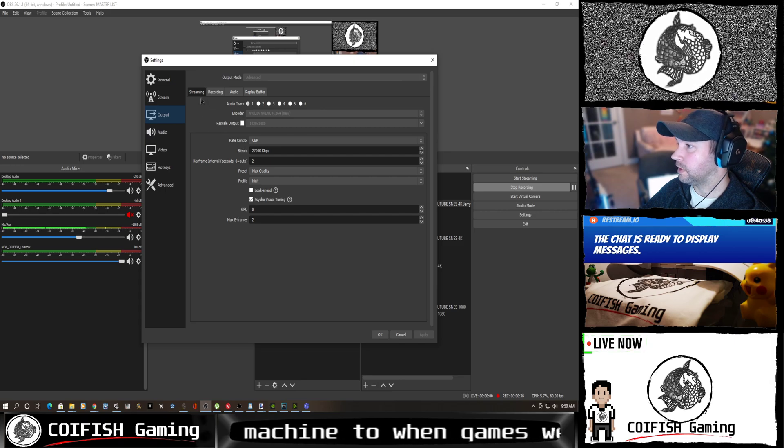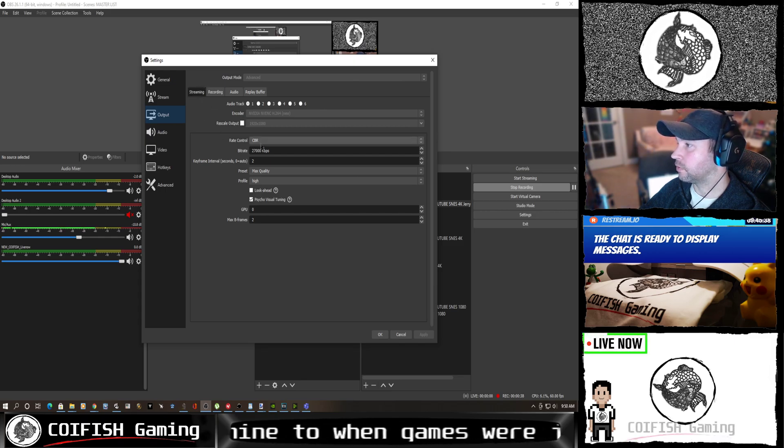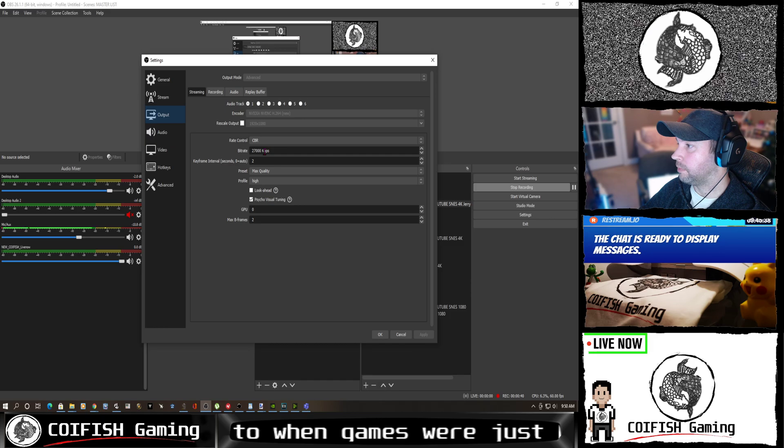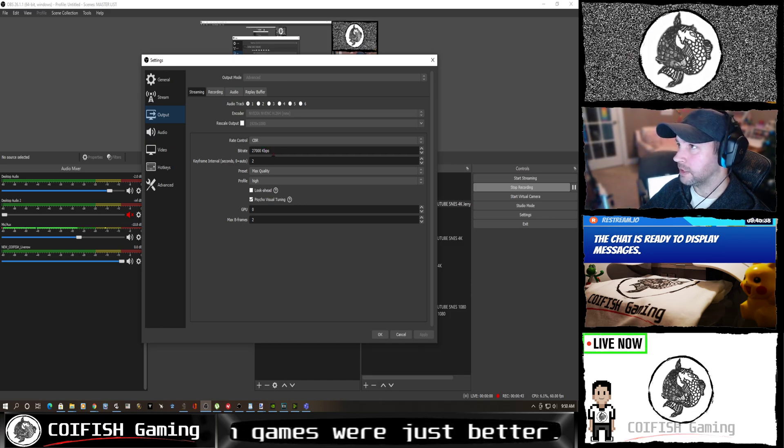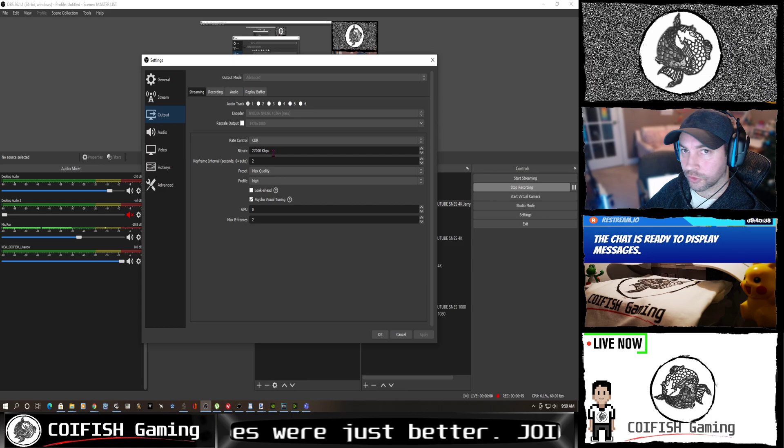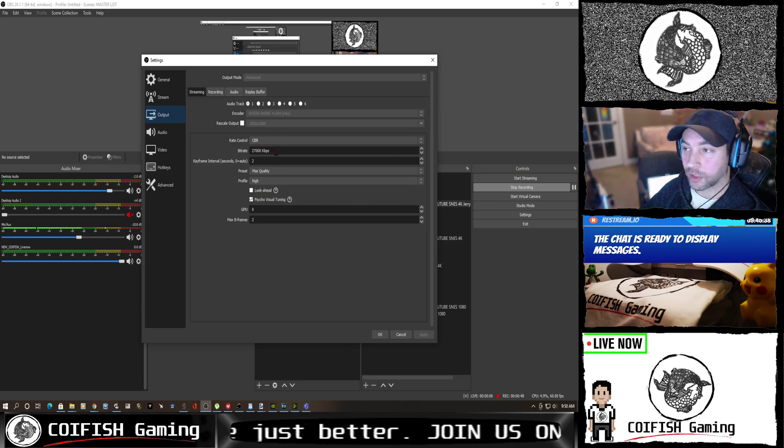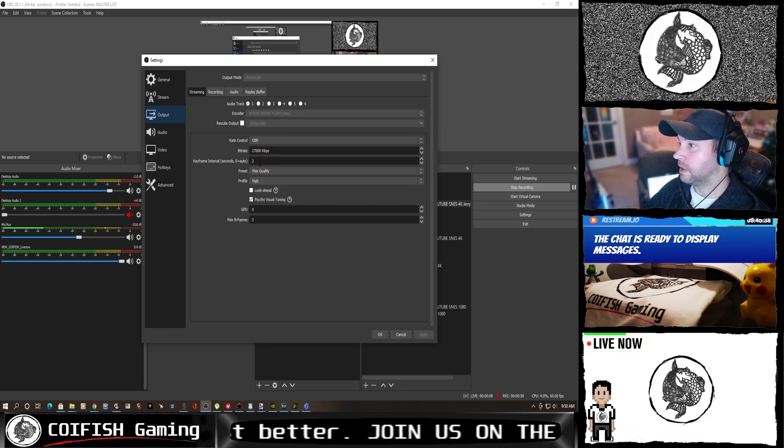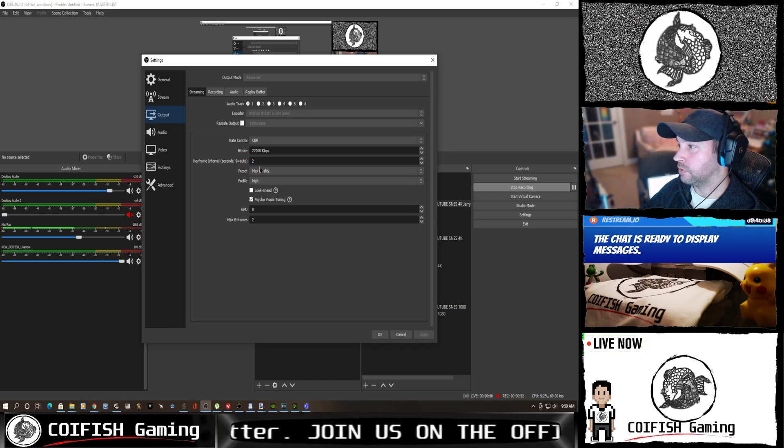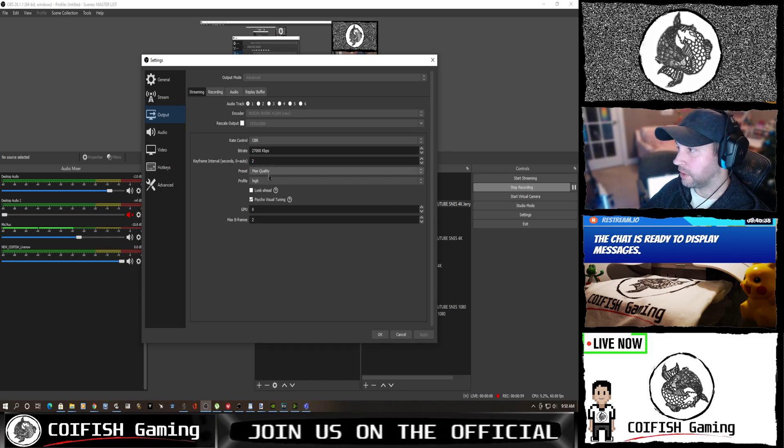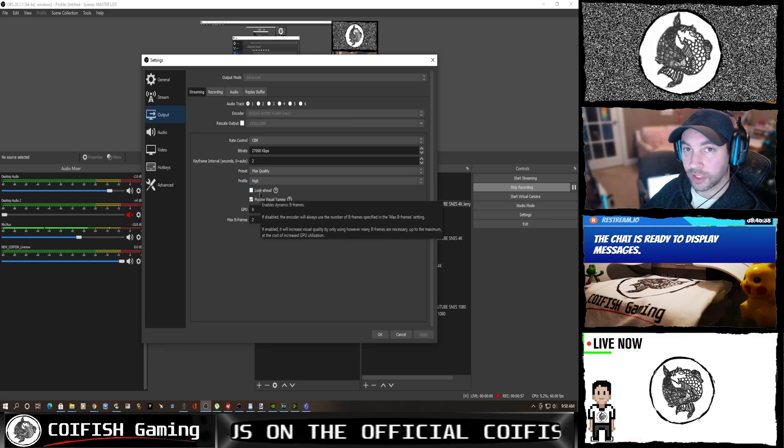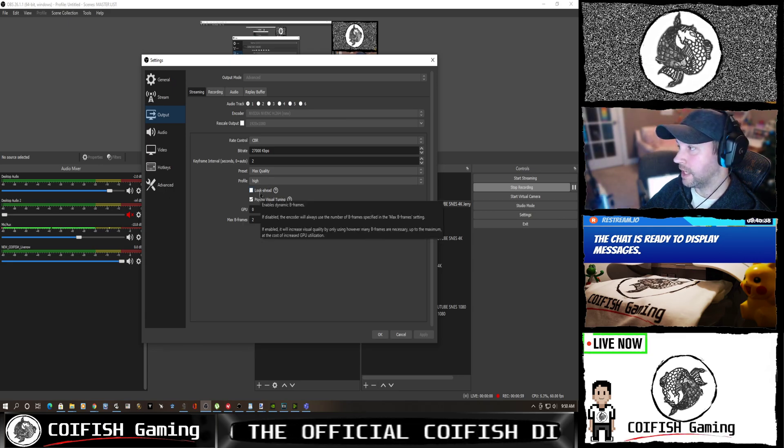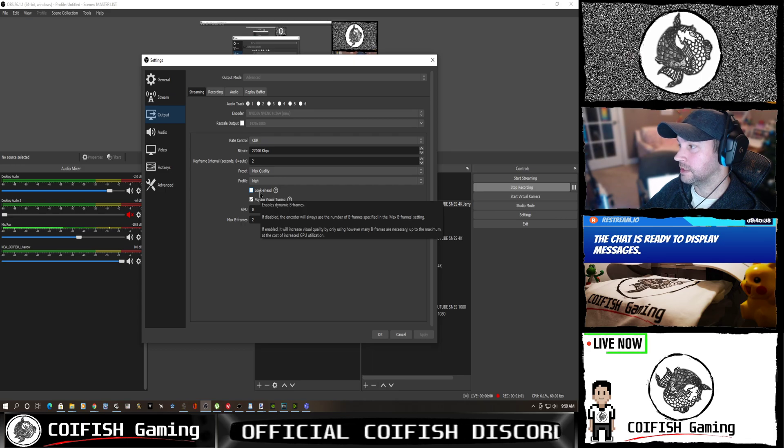If you can see I've got my rate control set to CBR. My bitrate is 27,000 kilobits per second, and that is what I use in order to record 2K. When I record 4K I do 50,000. Keyframe intervals set to 2. Preset max quality if you can. Profile high. Turn off look ahead, that actually has a negative impact I find.